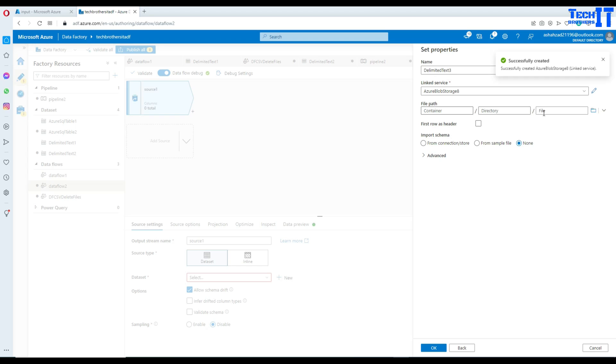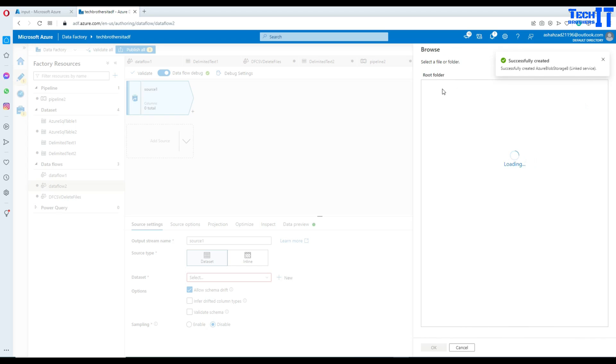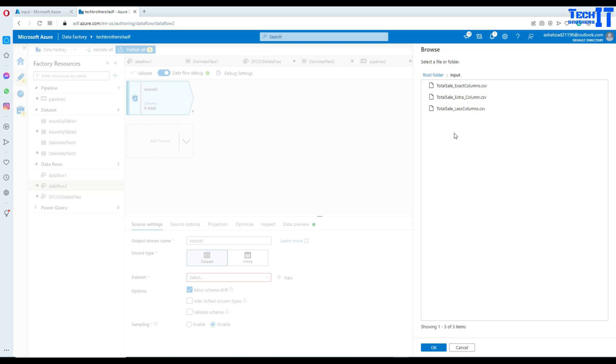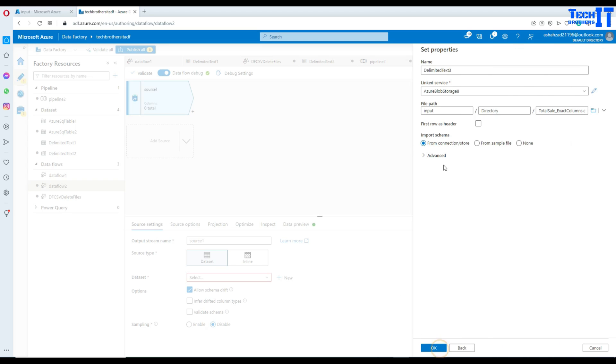So in this case, I'm going to go with the name it is providing and select a subscription, select my storage and then I'm going to hit test and create the linked service. So once the linked service is created, I'm going to point to one of the file first and then later on, we change it for all the files. So let's select the input folder here or container. And then I'm going to select one file. I'm going to go with the exact column list first. So it would know that. And now first row has header, yes.